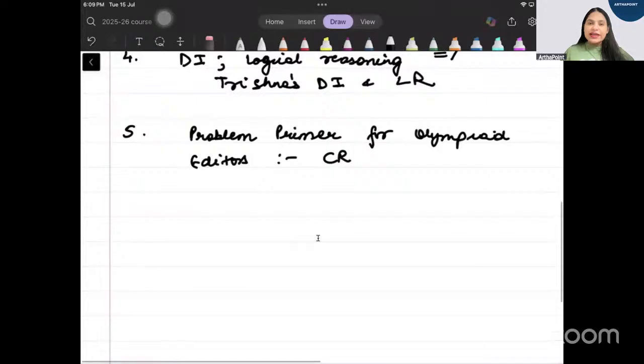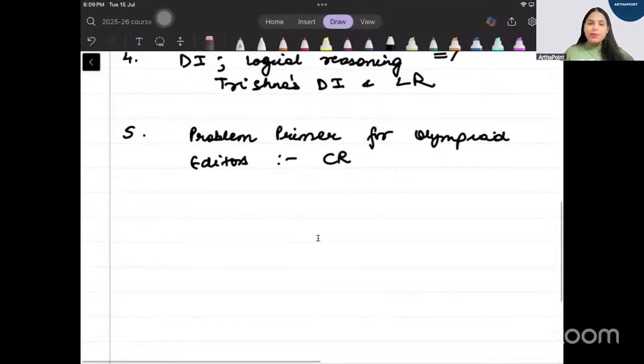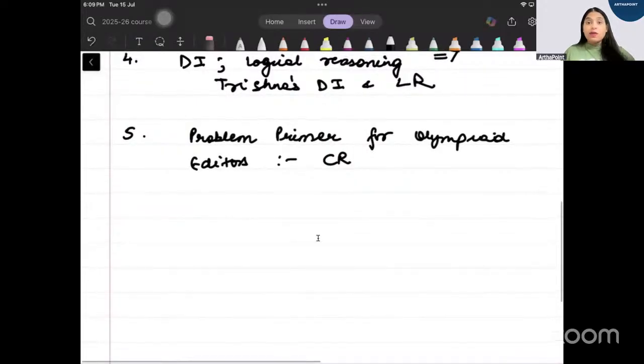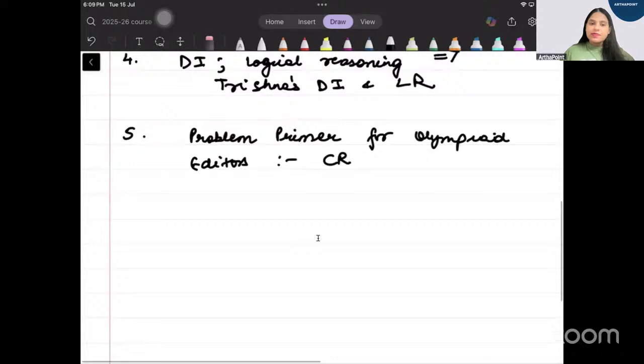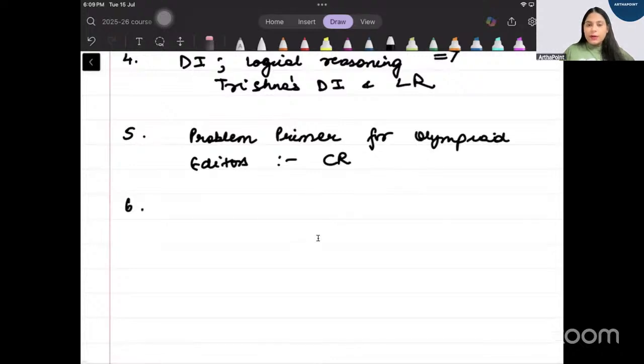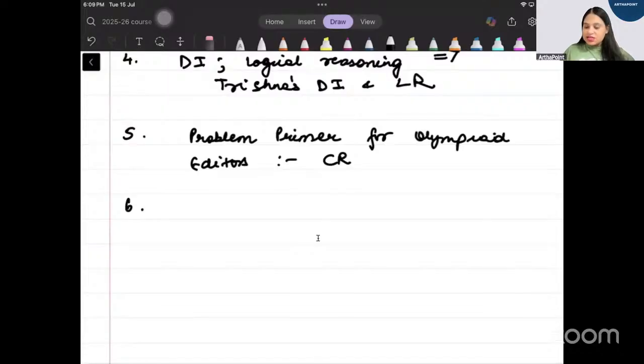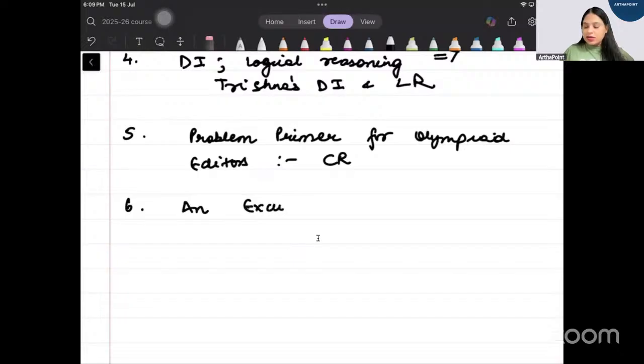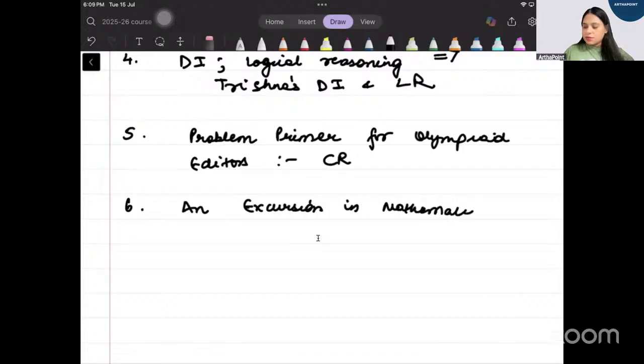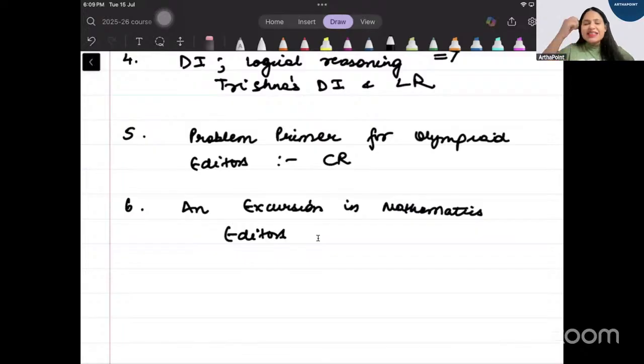So you can also go ahead and take this book. This is basically a book which is again going to help you prepare good amount of math and stats. Then you have a book which is a book by Mr. Modak and it's a book called as An Excursion in Mathematics Editors, again an excellent book for maths preparation.